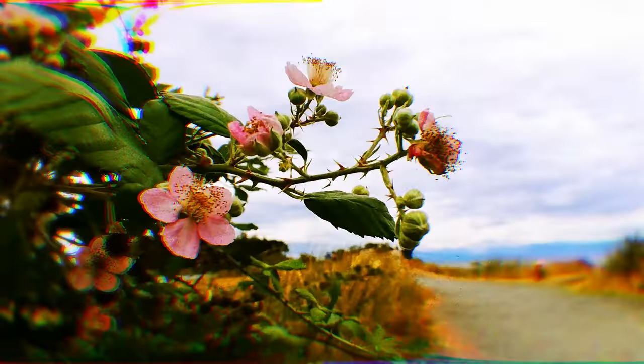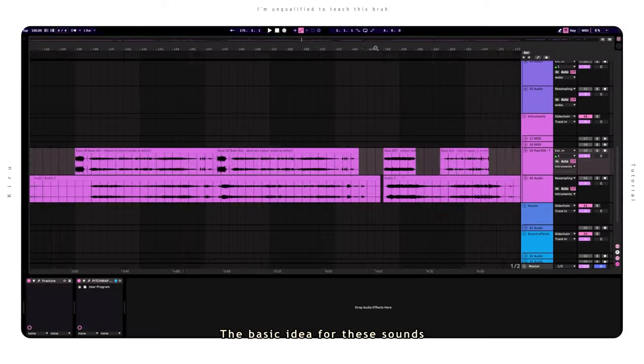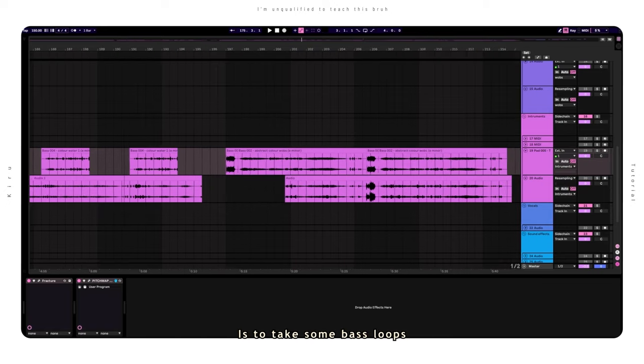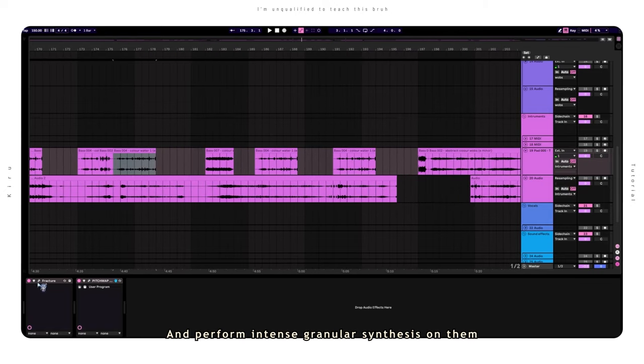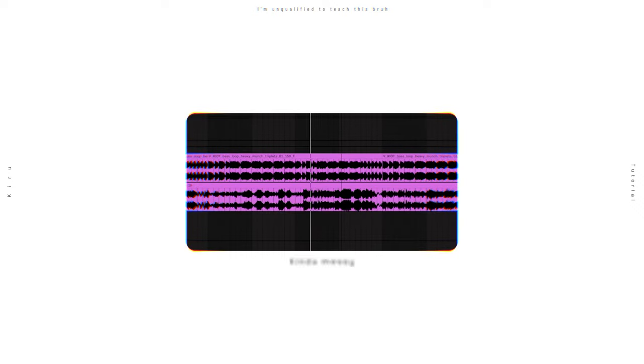Okay, these are the sounds that get you feeling. They're a lot more commonly used, so it's important to include these. The basic idea for these sounds is to take some bass loops or any other interesting sounds and perform intense granular synthesis on them. That means you're basically playing an unholy amount of copies of the input sound at different starting positions with various effects on them. So be aware that some of your results could be very intense.